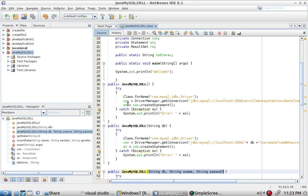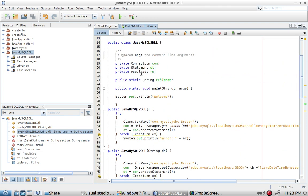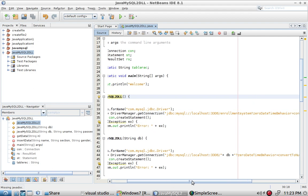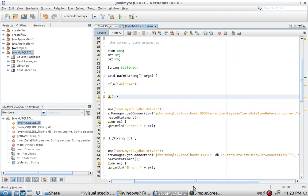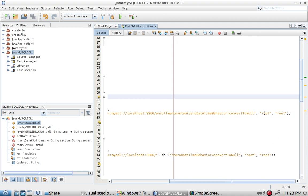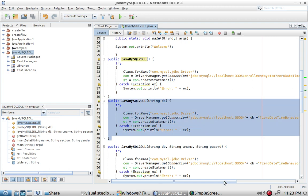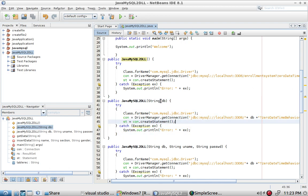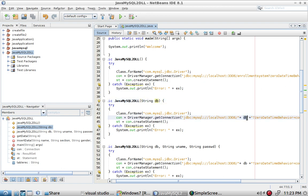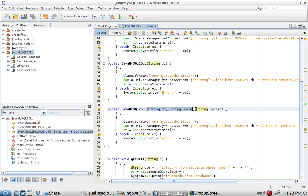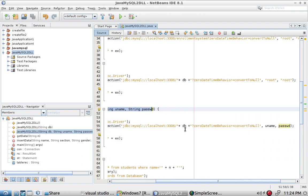Creating an instance using the constructor with parameters allows you to connect to your database using a given username and password. Alternatively, you can call a constructor that requires a database file, and the three-parameter constructor requires the database name, username, and password.